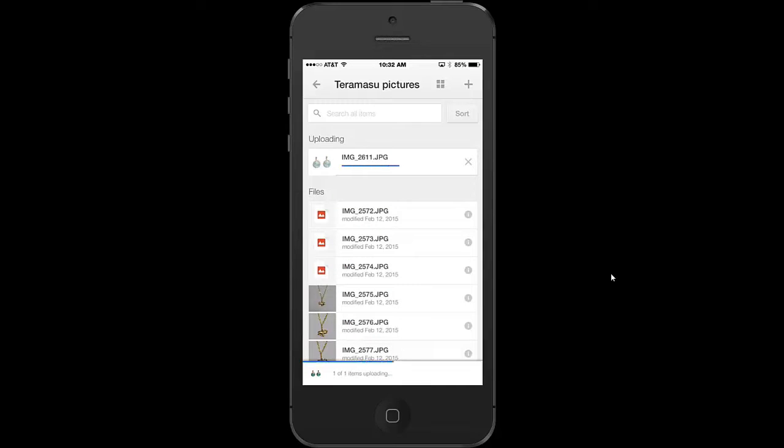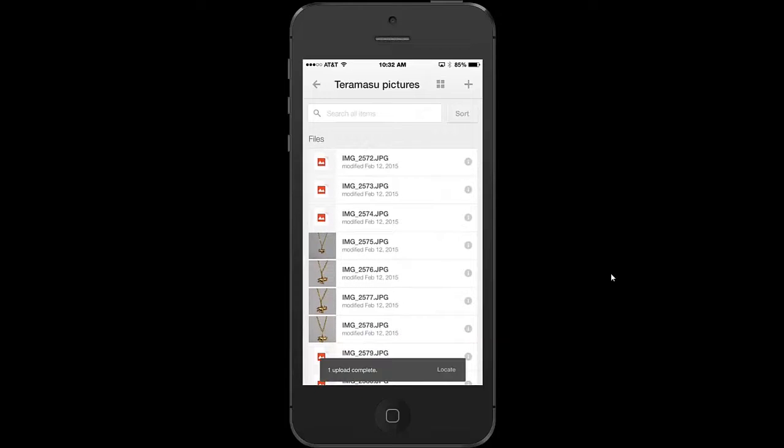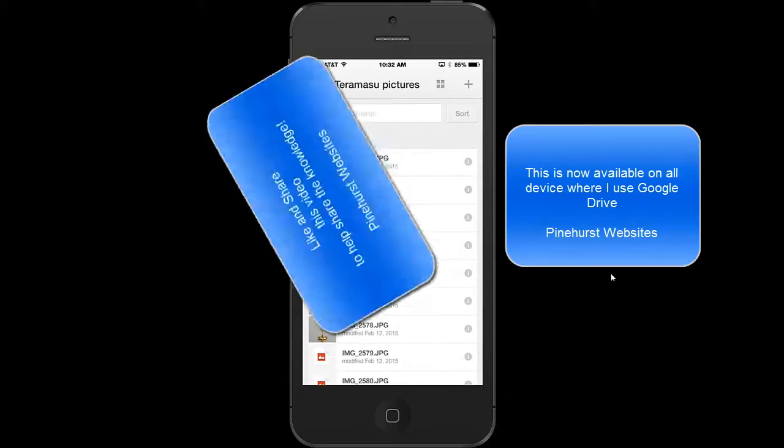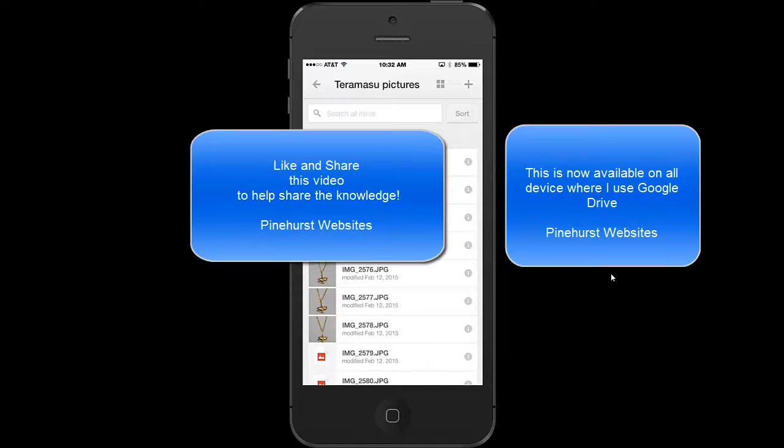And now that image has been uploaded on my phone to Google Drive and will be available on my computer on Google Drive through the cloud or if I have a Google Drive folder. And that's all there is to uploading it.